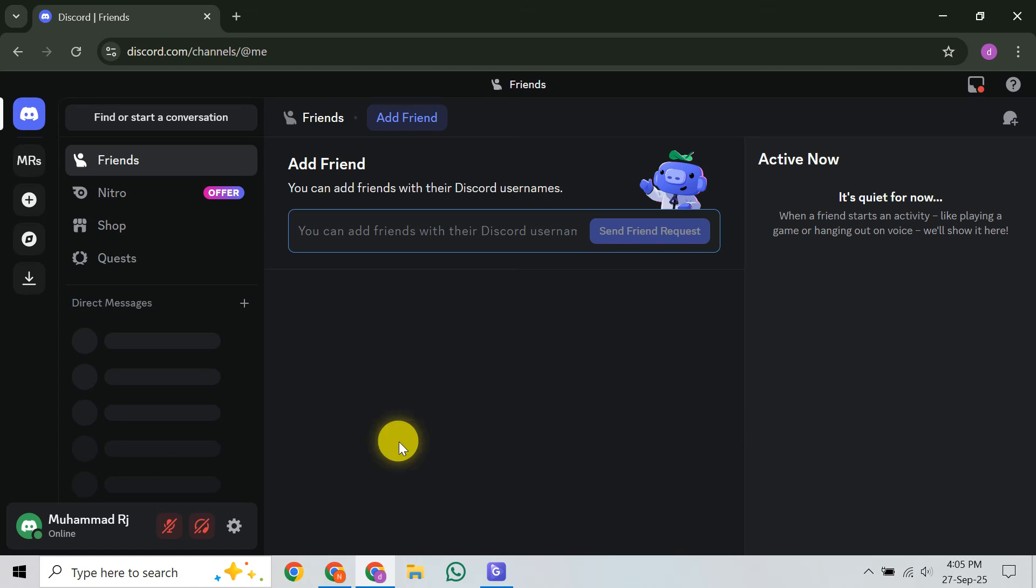In this video, I'm going to teach you how to email Discord support. While the title mentions email, Discord actually prefers a specific official method for getting your issues resolved, their dedicated support request form. This ensures your message reaches the right team efficiently. So if you need to contact Discord effectively, you're in the right place. Let's dive in.